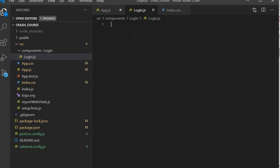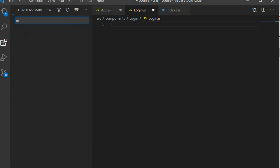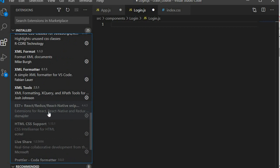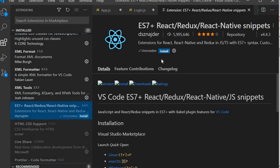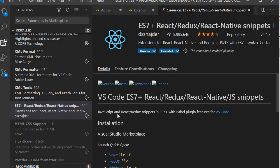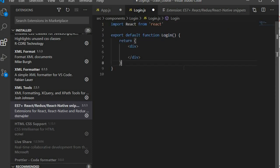This is where our user interface is going to be stored. There's a package called ES7 that provides React snippets — it's a really good package you should use as a developer. I'm going to uninstall and reinstall it so it works properly. We go back to our login.js file, type rfc, and you can see the boilerplate code for our component. It's as simple as that.